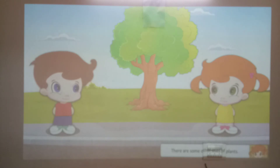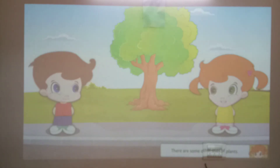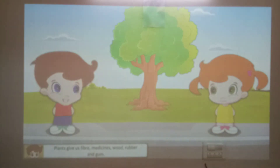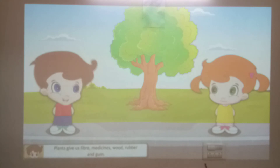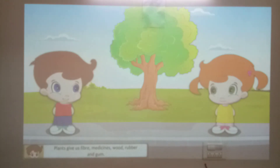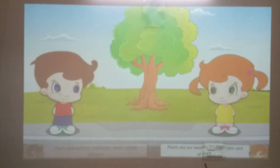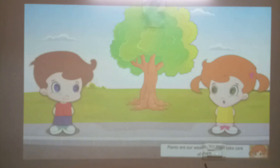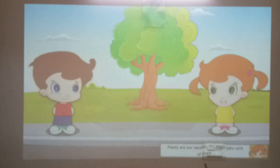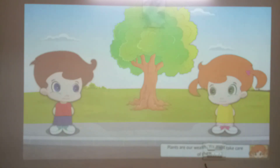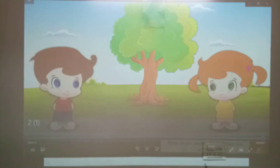There are some other uses of plants. Plants give us fibre, medicines, wood, rubber and gum. Plants are our wealth. We must take care of them.